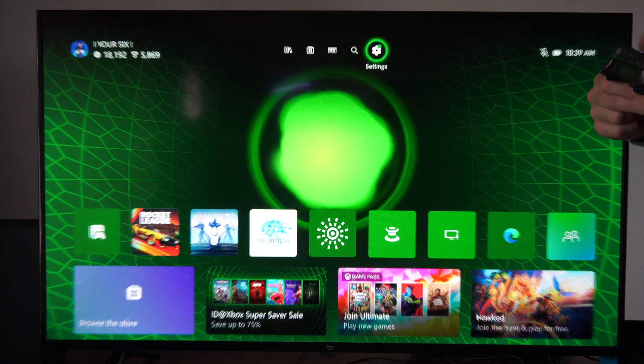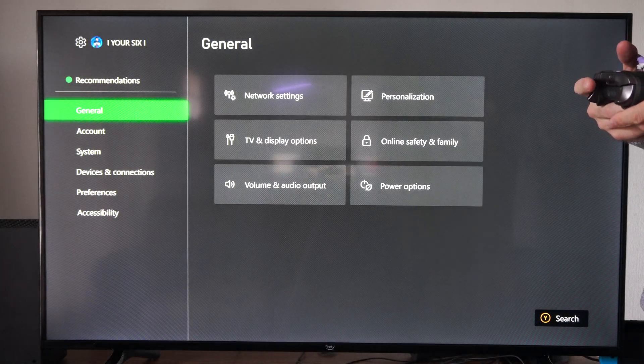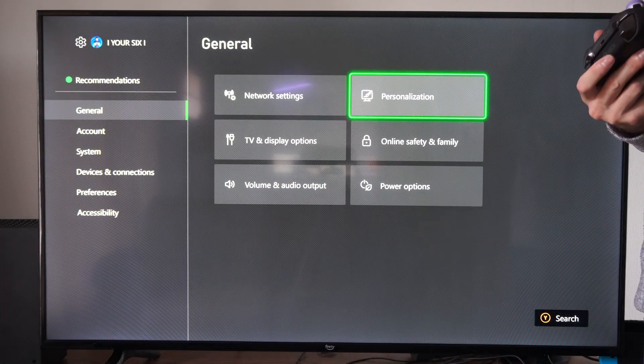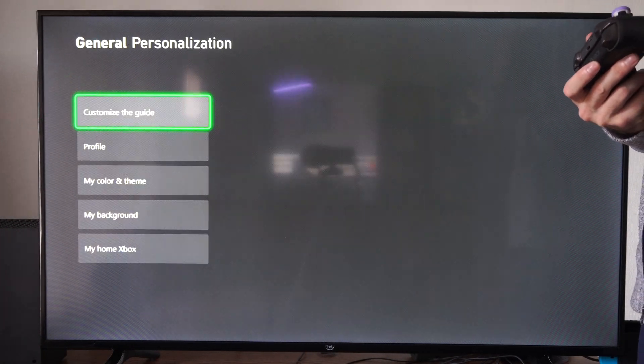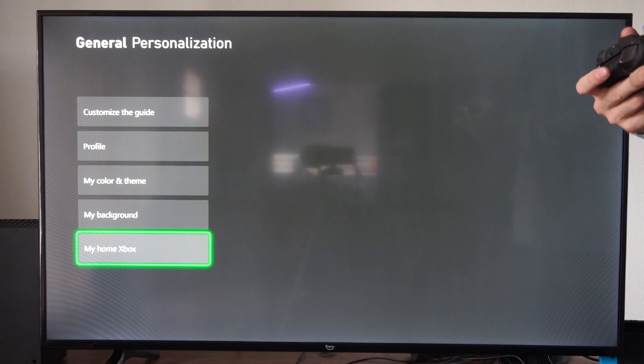So let's go to Settings, go to General, then go to Personalization, and scroll on down to My Home Xbox.